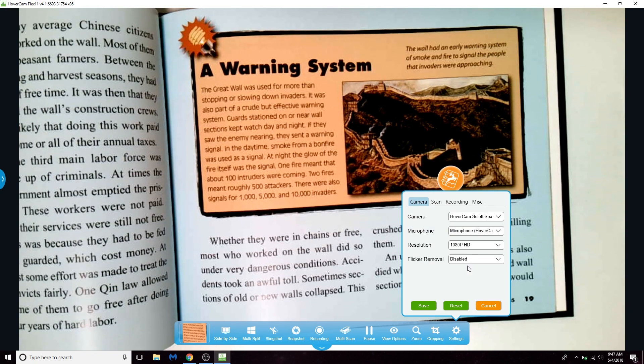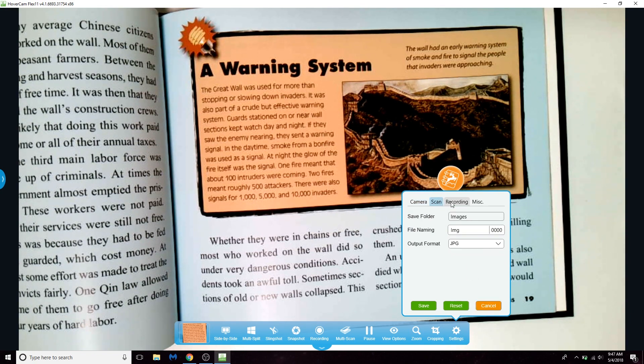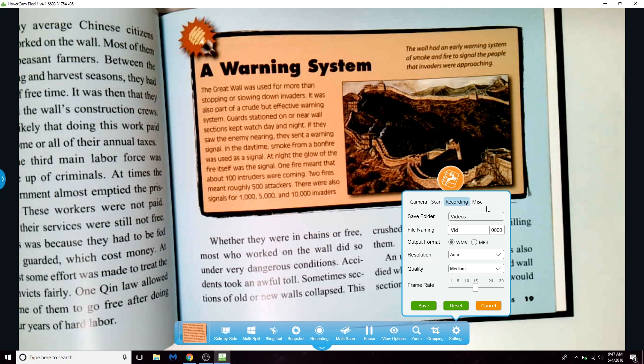In your settings, you can set your preferences for video quality, which microphone to use, where the pictures and videos are saved, and the file format for the videos.